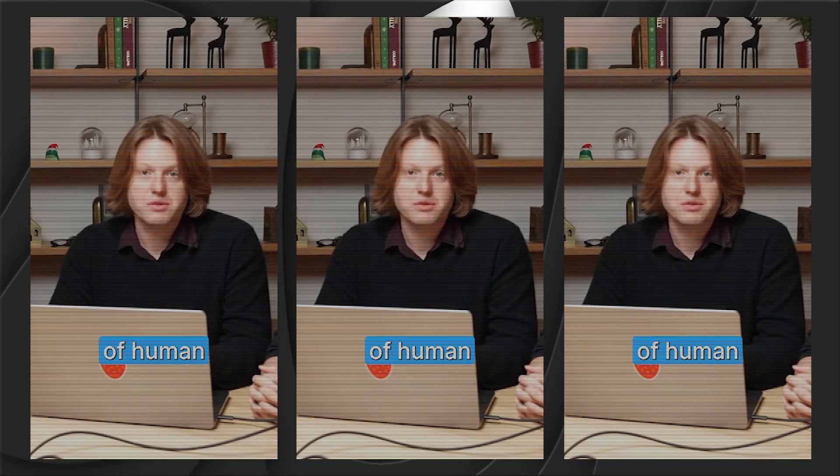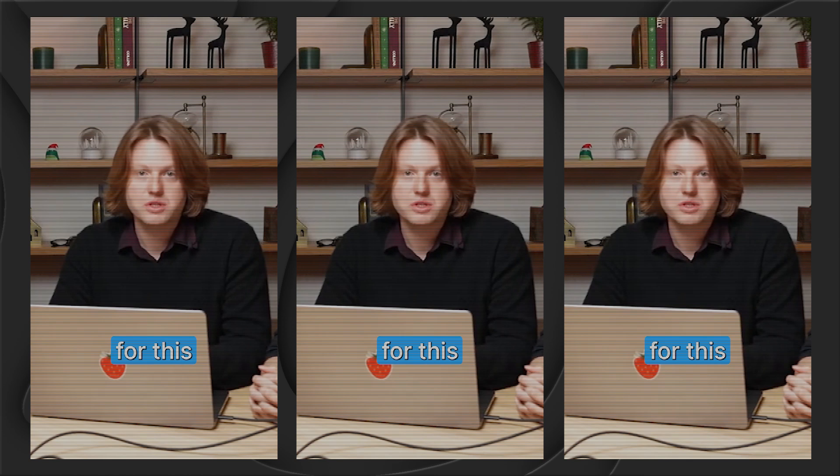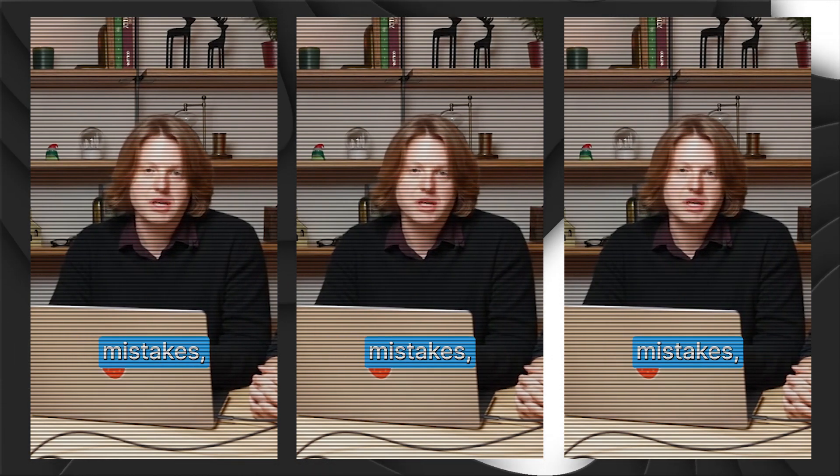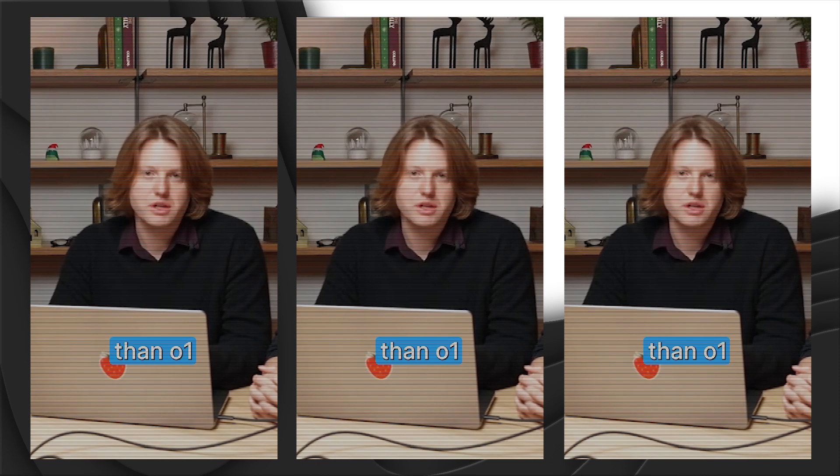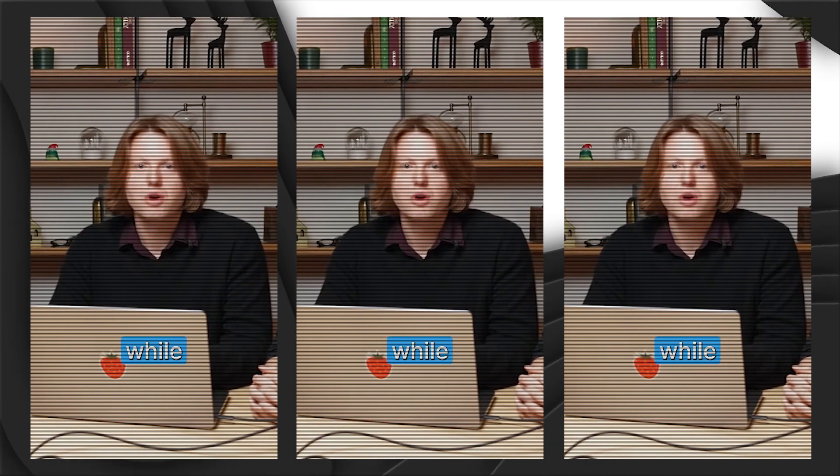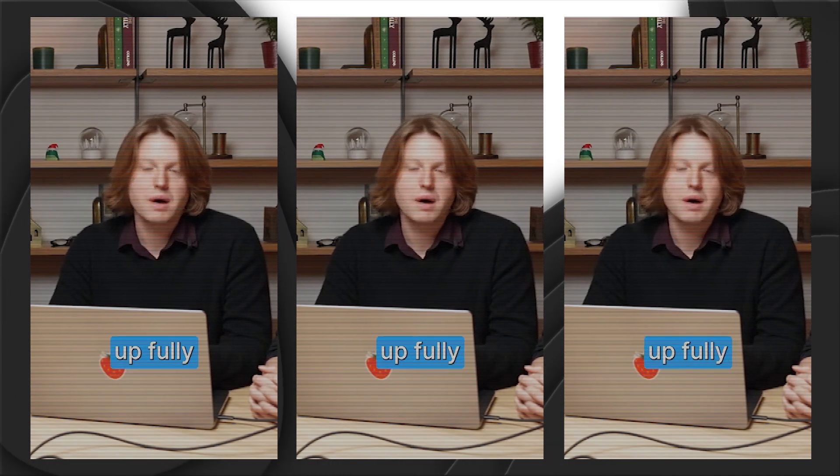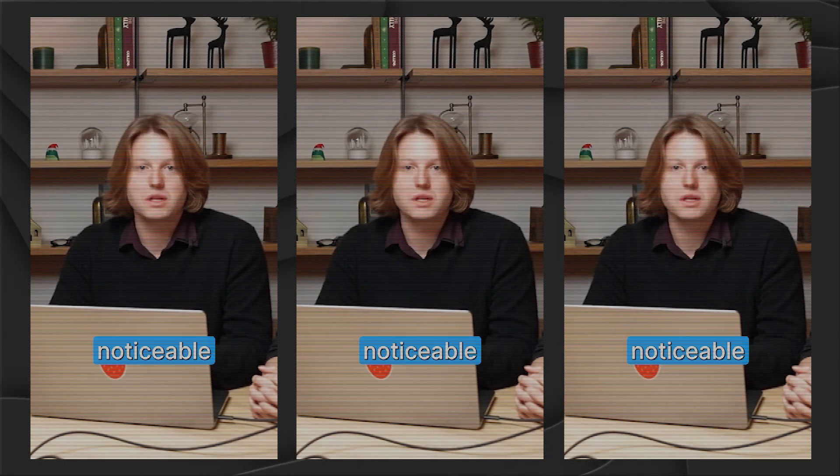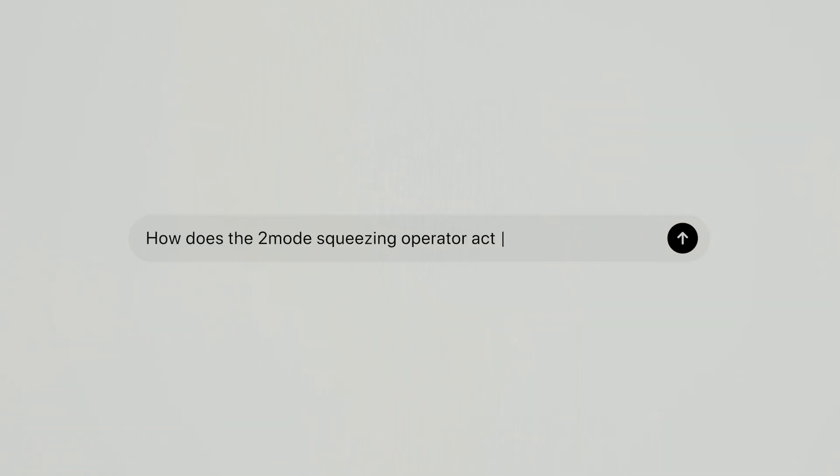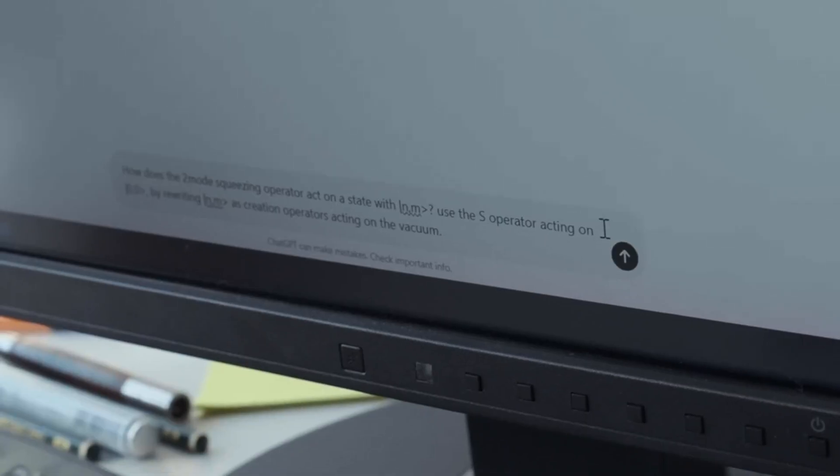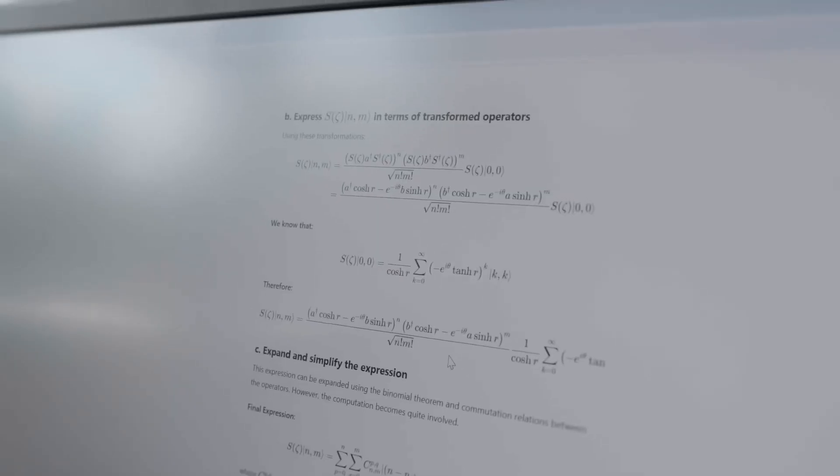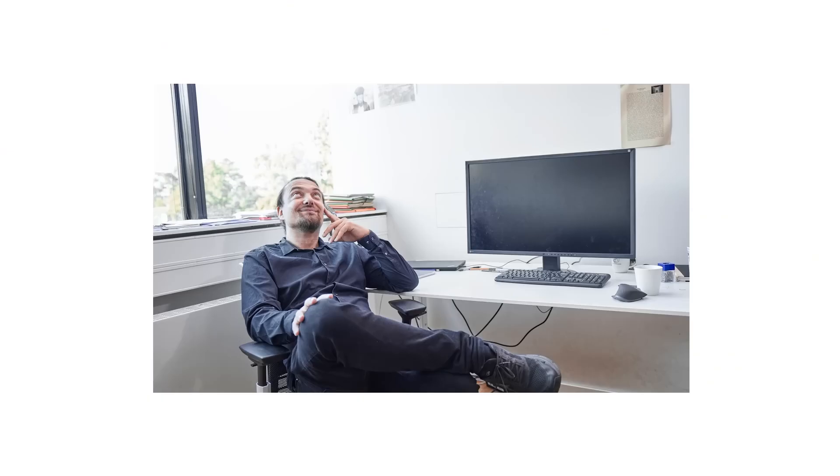We ran a pretty detailed suite of human evaluations for this model. And what we found was that it made major mistakes about 34% less often than O1 Preview, while thinking fully about 50% faster. And we think this will be a really noticeable difference for all of you. OpenAI has positioned O1 Pro as a premium solution to meet the needs of users who value precision, efficiency, and advanced capabilities. After all, as the saying goes, time is money, and investing in faster, more accurate tools often pays off.